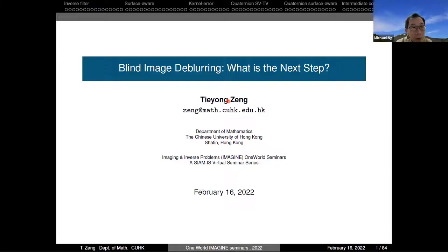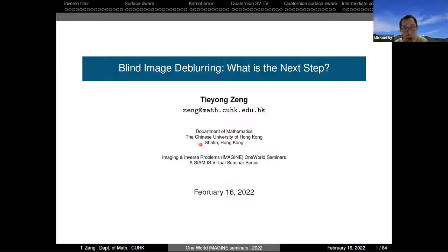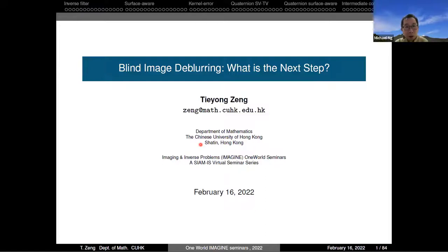Let me introduce Dr. Chen. Tiyong Chen is a professor at the Department of Mathematics at the Chinese University of Hong Kong. Recently, he founded the Center for Mathematical Artificial Intelligence at the Chinese University of Hong Kong and serves as director. He received a bachelor's degree from Peking University, then got his PhD from University of Paris at 13. His research interests include image processing, optimization, scientific computing, inverse problems, and machine learning. He has published many papers in SIAM journals and IEEE journals. Today, Tiyong will share something about the inverse problem — one of the interesting problems in image processing — about blind image deblurring.